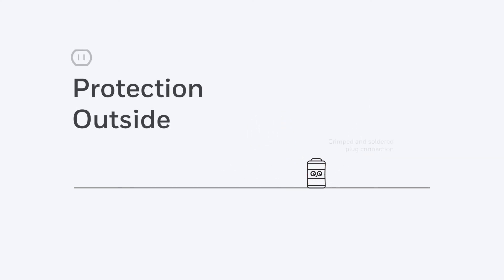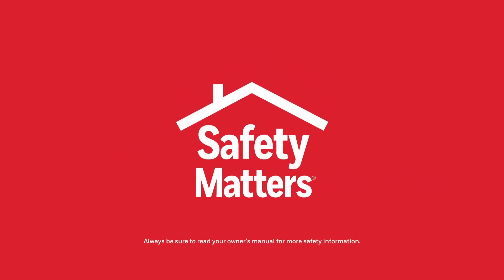We even secure the plug connection to give you greater safety from the moment you plug your heater in. With our Safety Matters program, you can rest assured that your Honeywell heater has the most innovative, tried-and-tested safety features inside and out.